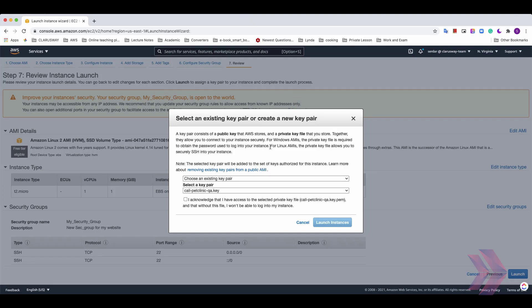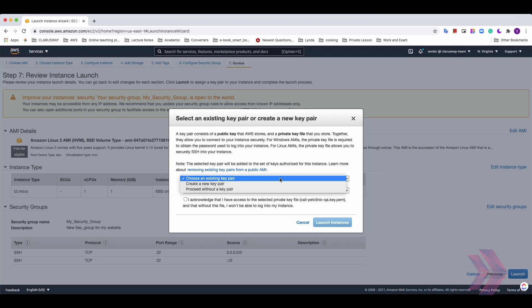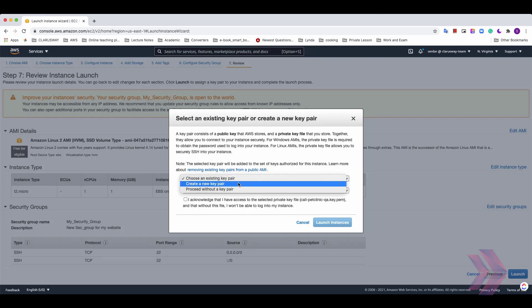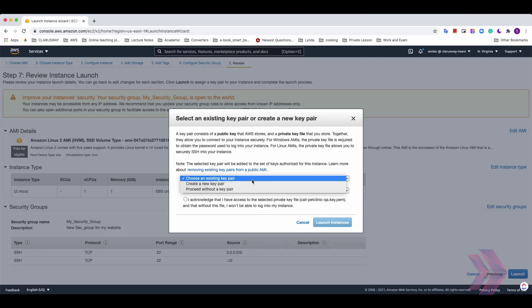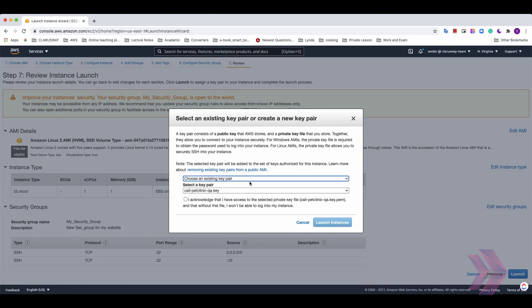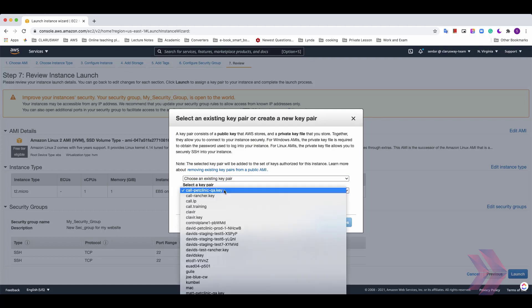While creating a private key, you have three options here. And you can choose an existing key pair, create a new key pair or proceed without a key pair. If you created any instance before, you have already one key pair. So, you can select choose an existing key pair and select your keys name on the drop down menu here.